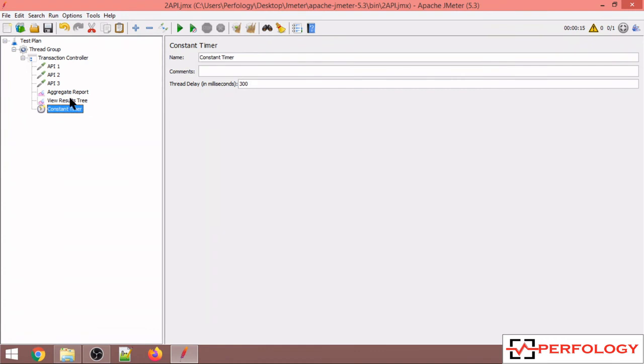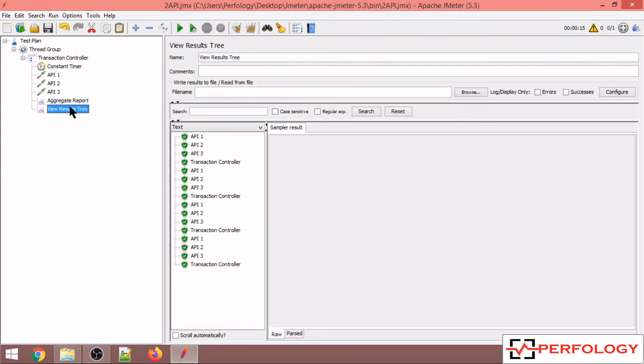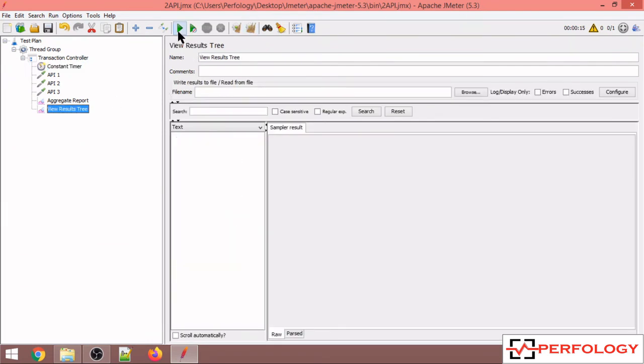To add a constant timer you have to click on add, go to timer, and in timer you have to select constant timer. If I place this constant timer over here and mention one second or 1000 milliseconds over here and then again run the script.